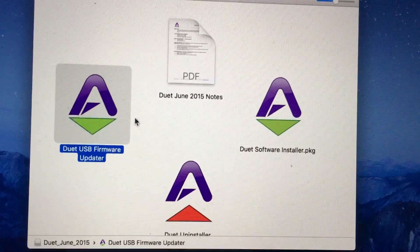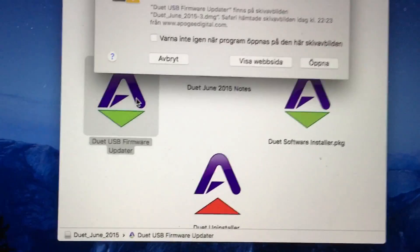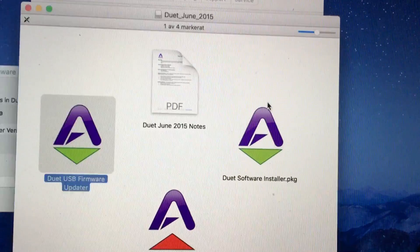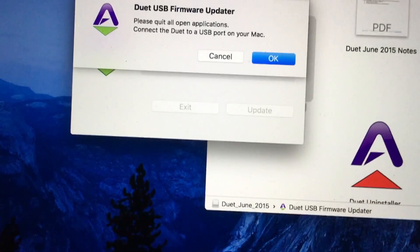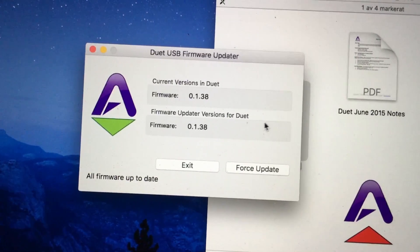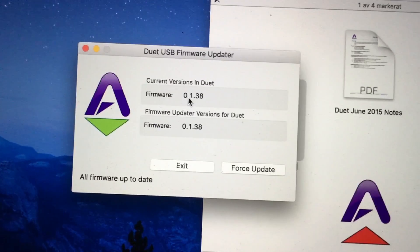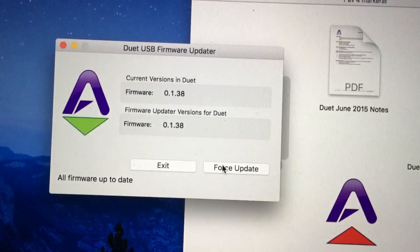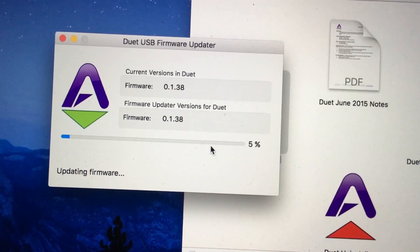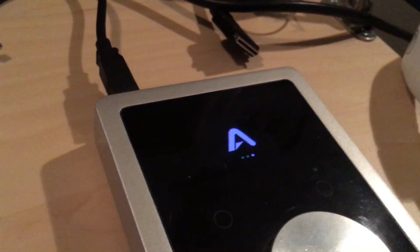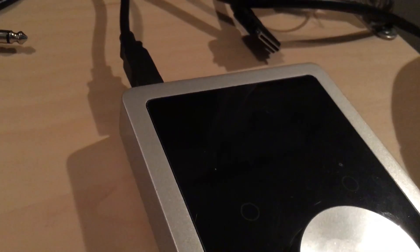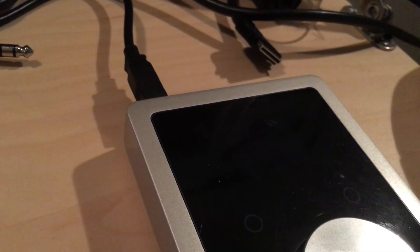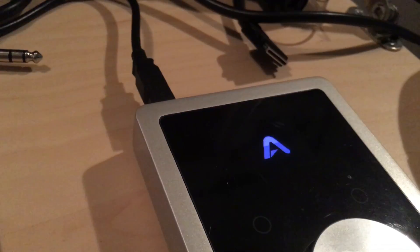And now I'm trying to use Duet firmware update, and it recognizes that there is a Duet. This seems like an old version, but what do I know. I use force update and eventually it will go up to 100 percent. You can see the three dots moving here. Something appears to happen, and soon enough we will have a success message on the computer.